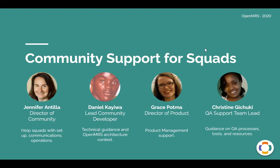Daniel is our lead community developer, and I'm sure many of you already know what wonderful technical guidance he can provide, also in terms of the OpenMRS architecture context. And Grace, of course, as our director of product, she provides product management support.